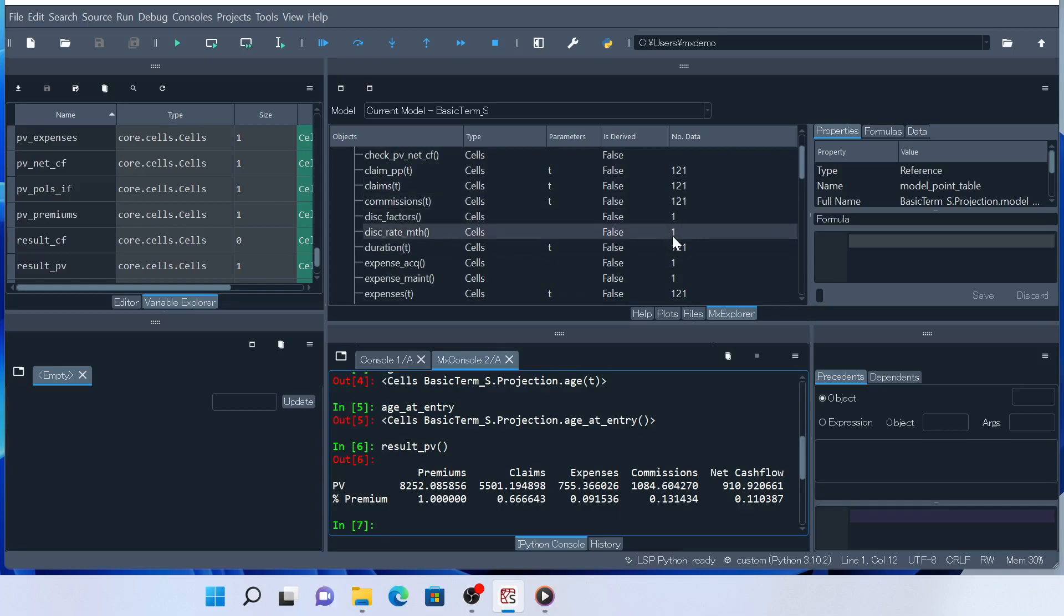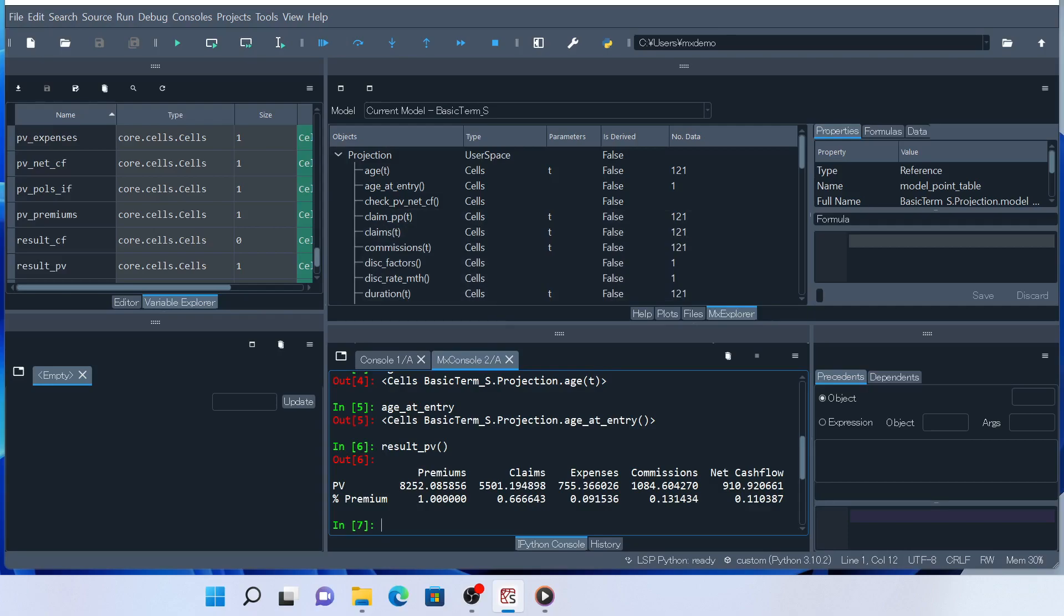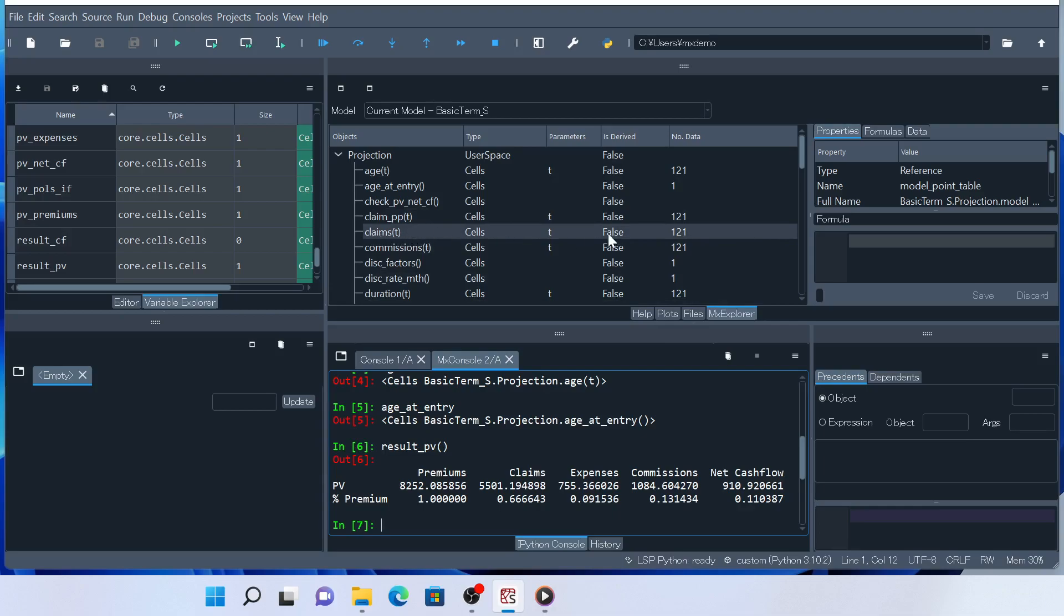The numbers in the field indicate how many values are calculated and kept for each cells object. For example, this indicates that 121 values are calculated for claims. Claims has t as its parameter, which represents a projection month, so claims is calculated for 121 months to calculate the present value of claims.